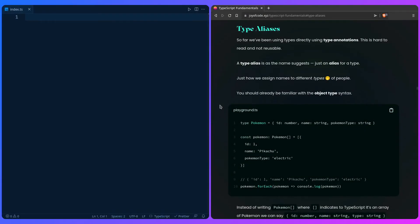Let's learn how we can use type aliases and interfaces to make our code more readable. So far we've been using type annotations, but this is hard to read and not reusable. A type alias is, as the name suggests, just an alias for a type — just how we assign names to different types of people. So let's start with a basic example.